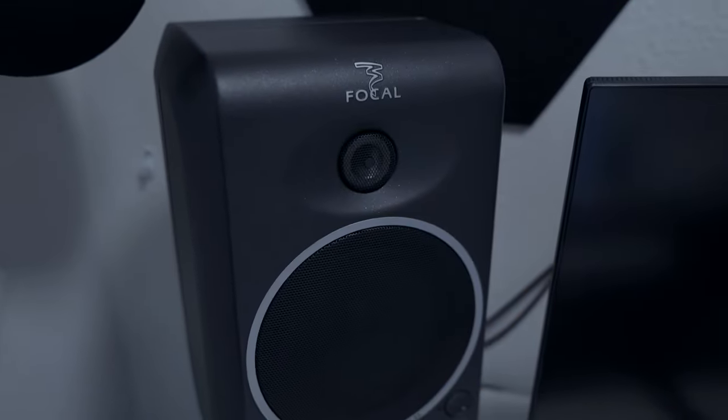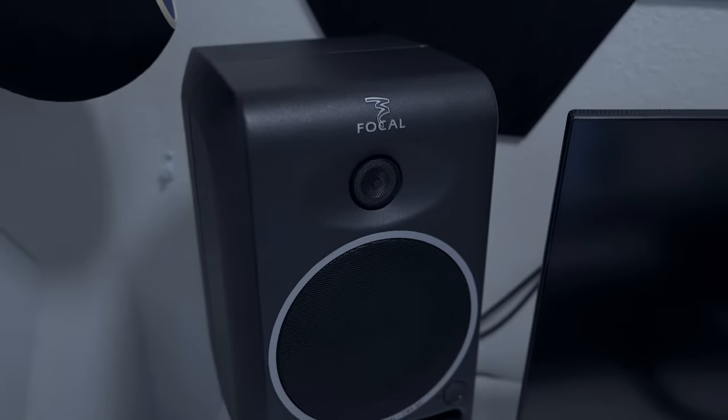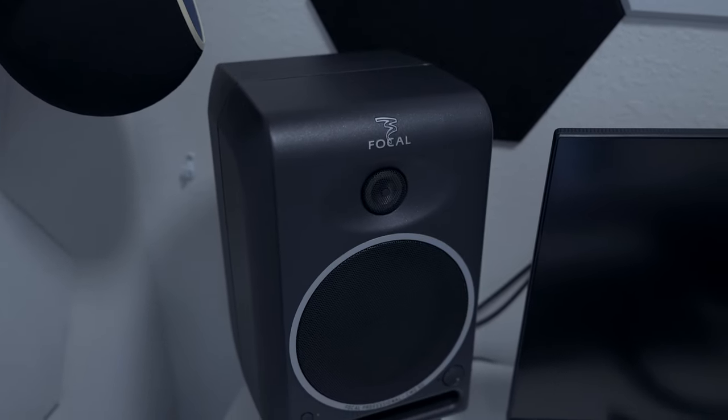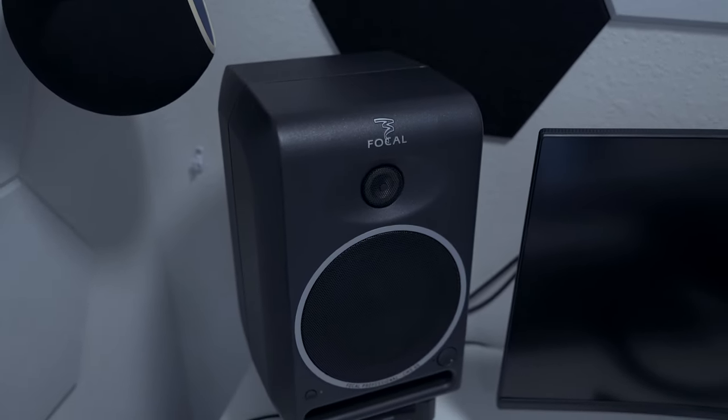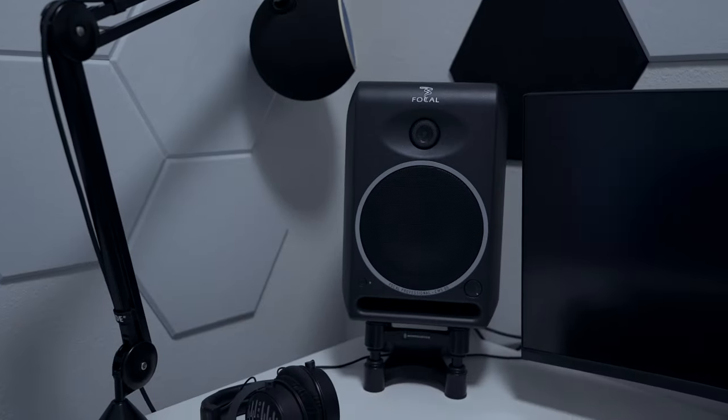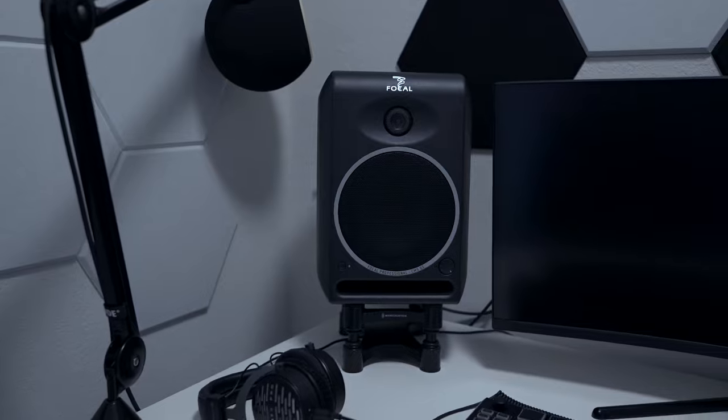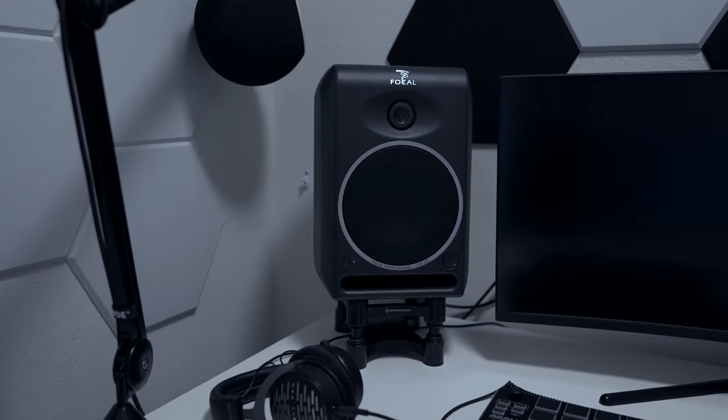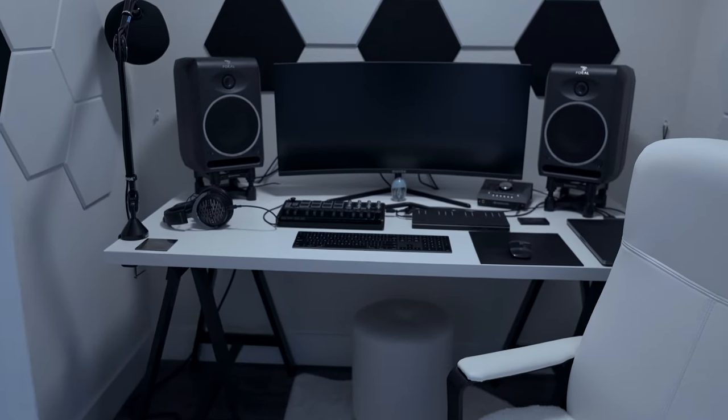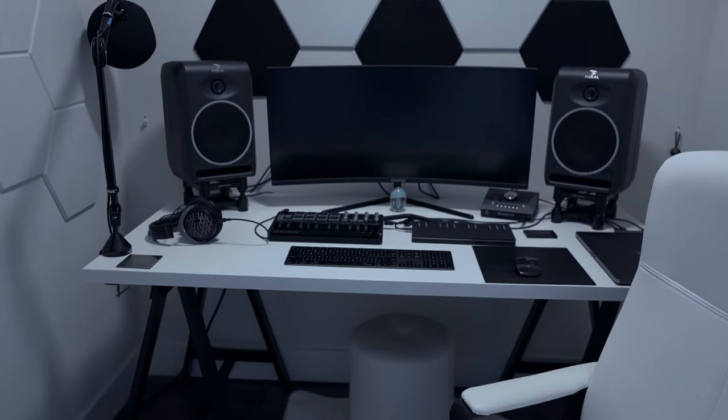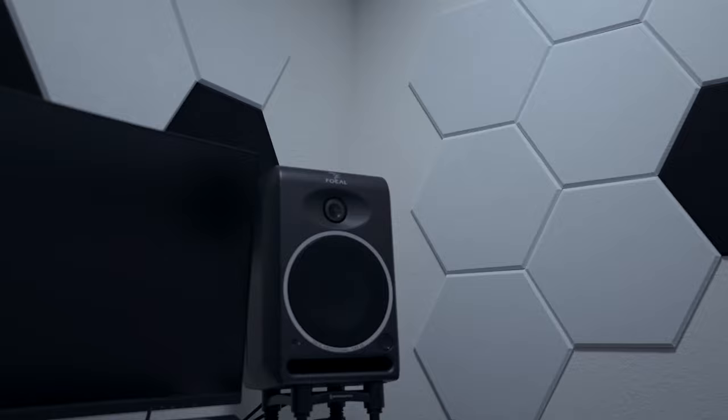My studio monitors are Focal CMS65. They're more than 10 years old and have been discontinued by Focal, but they sound amazing and are still an excellent pair of near-field studio monitors, so I'm not upgrading them yet.